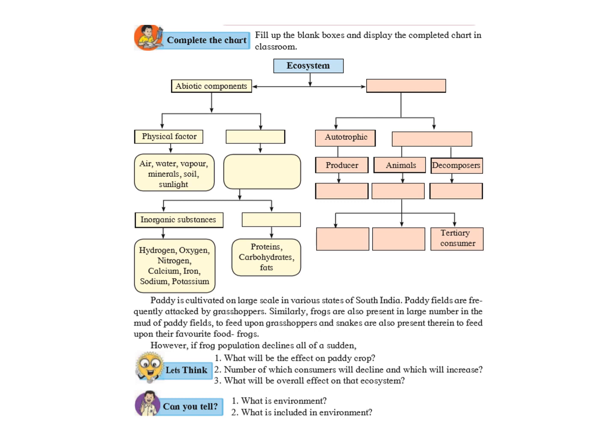Second question given over here is number of which consumer will decline and the number of which consumer will increase. If you look at it, who is reduced over here? The frogs have reduced. So, number of which consumer will be decreasing? Obviously, the snakes because the snakes eat the frog. So, if the food of the snakes are not available, that means the number of snakes will reduce. Who will increase? The grasshopper will increase because the frogs are not there. So, there is nobody to eat them.